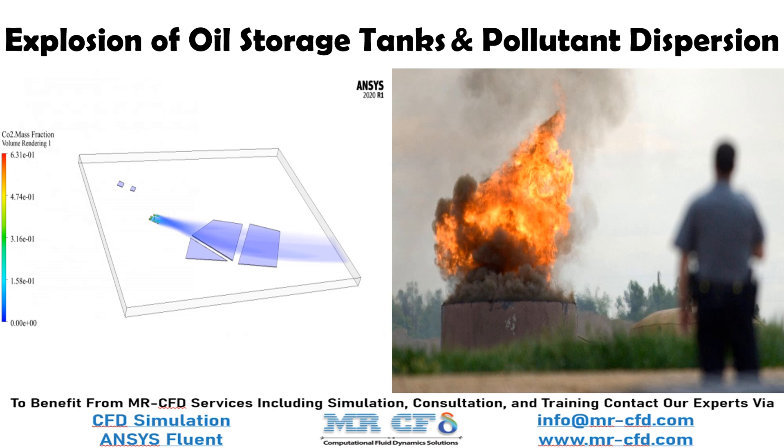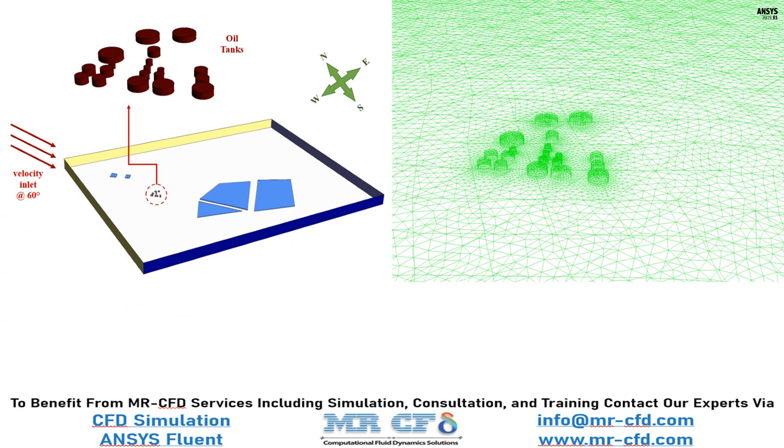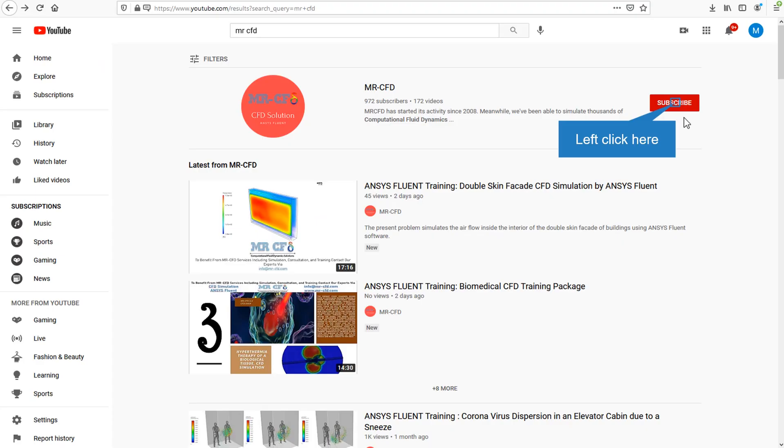The present problem simulates the effect of the oil tank detonation process in an urban area and the pollutant emission prediction. The present model is designed in three dimensions using Design Modeler software. The meshing of the model has been done using ANSYS Meshing software and the mesh type is unstructured.